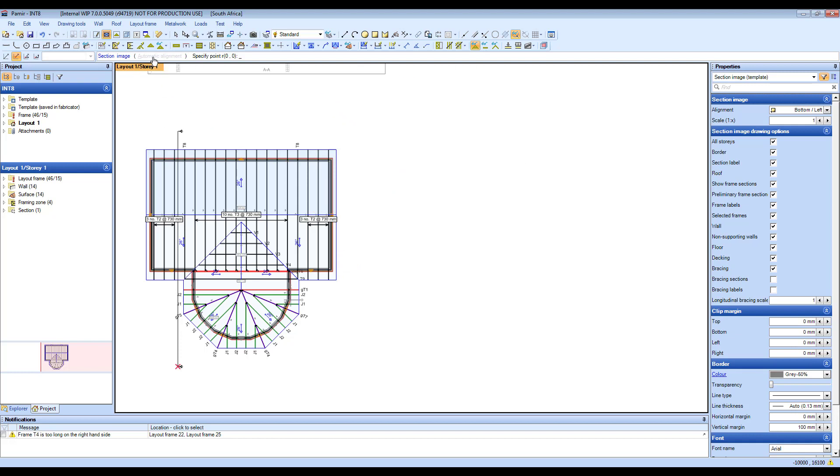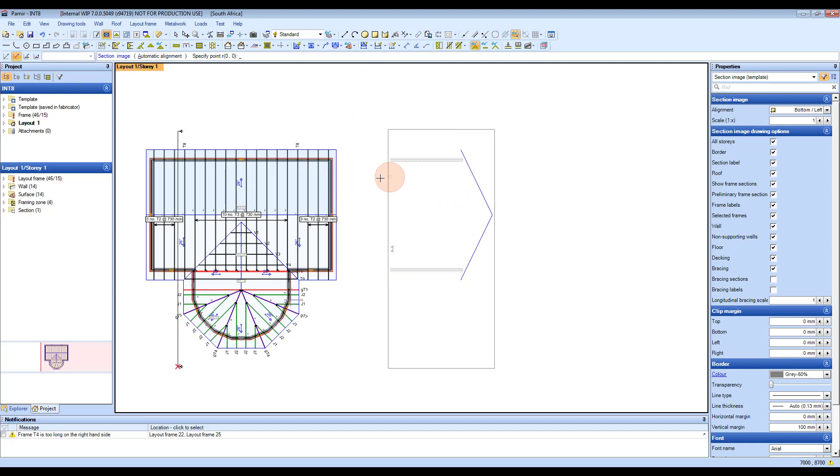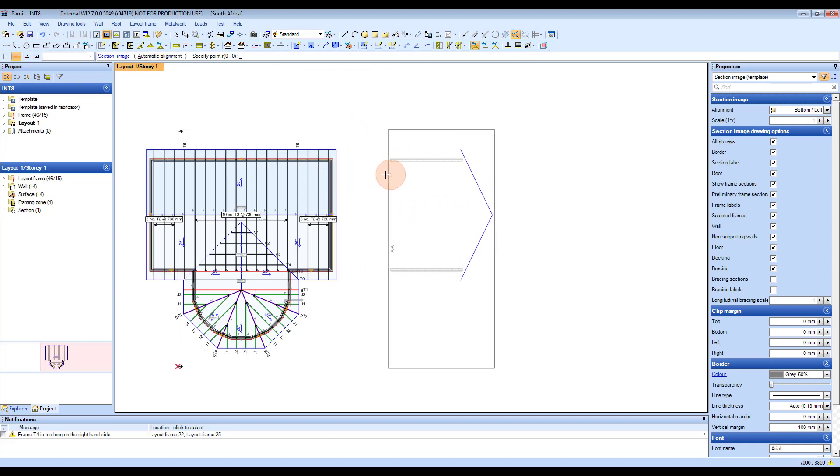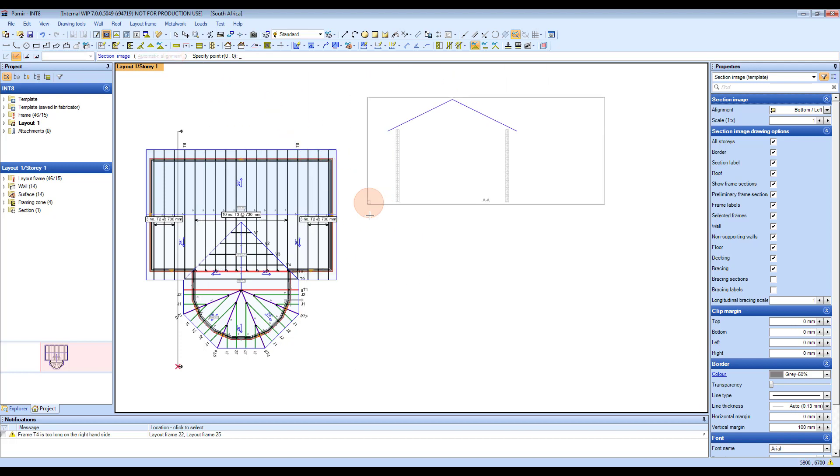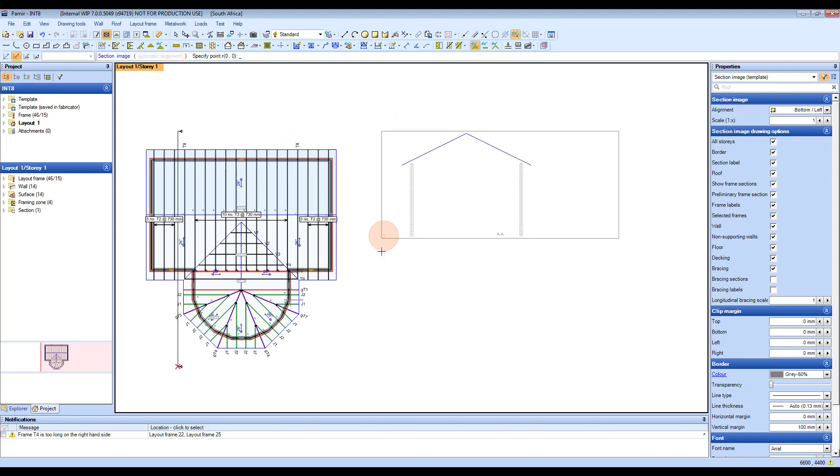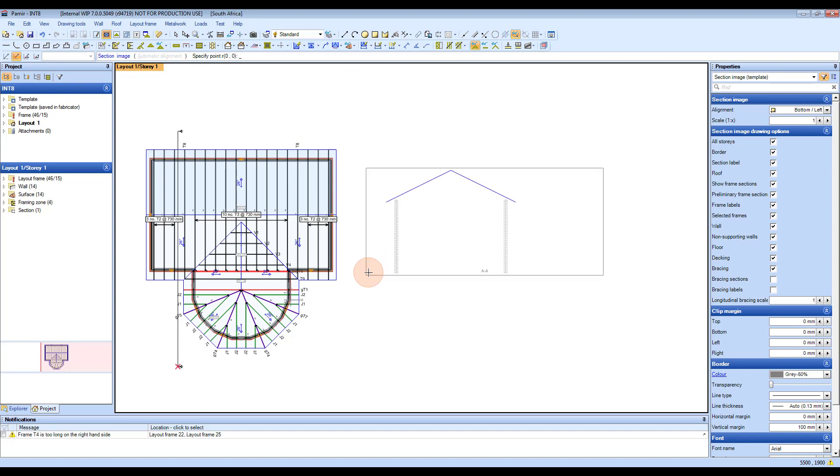You can also do automatic alignment, which will automatically align it with the direction of your section. I'm going to switch that off for now so that it's horizontal, and then I'm going to place it. So I click again.